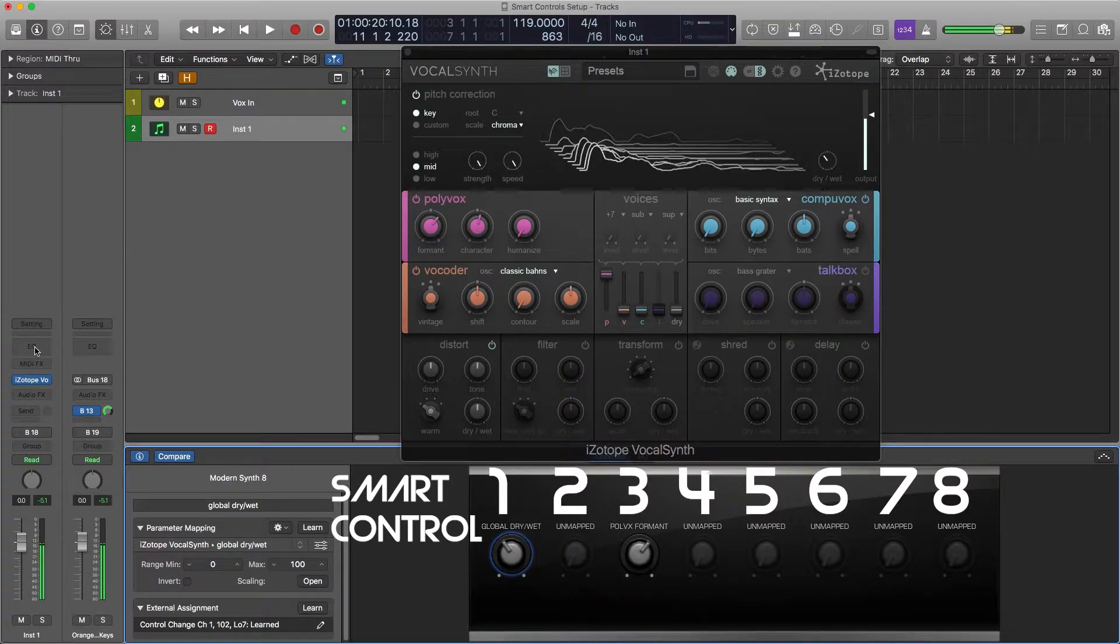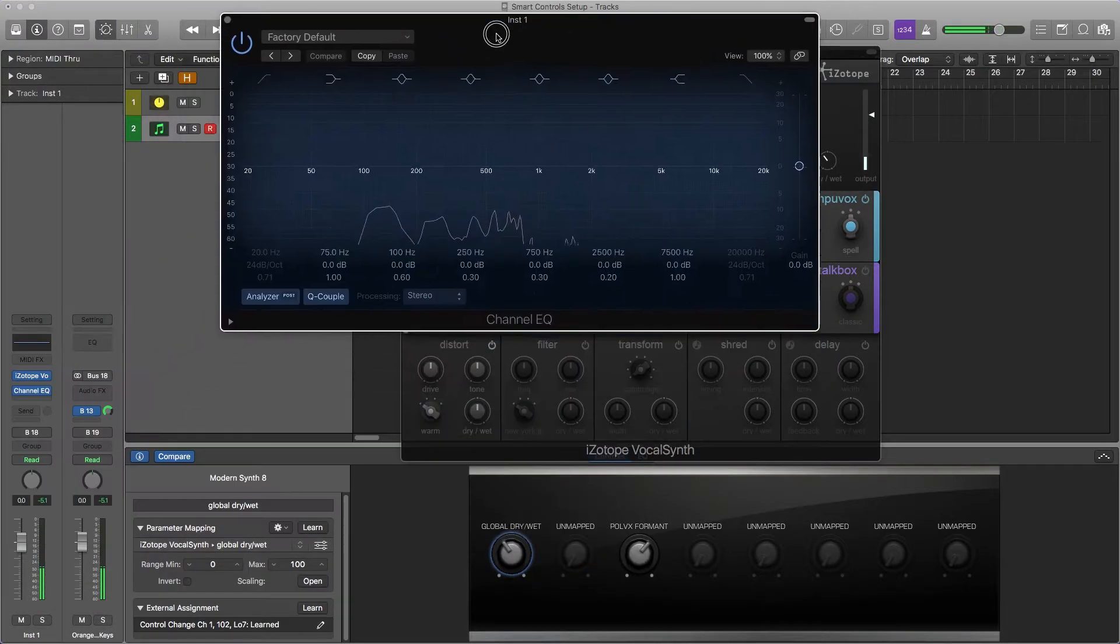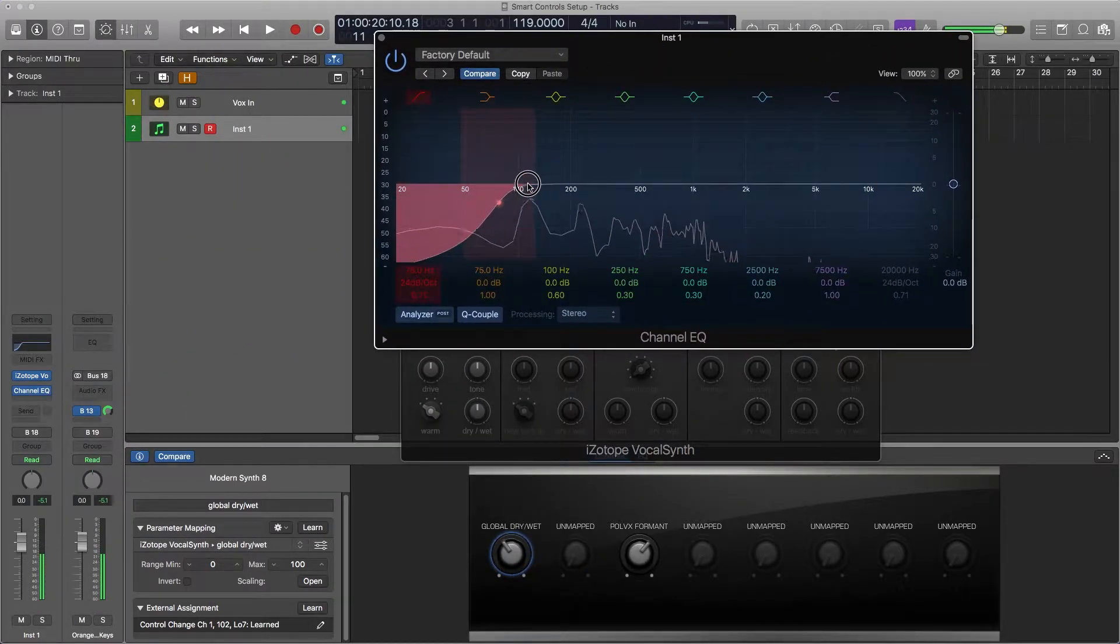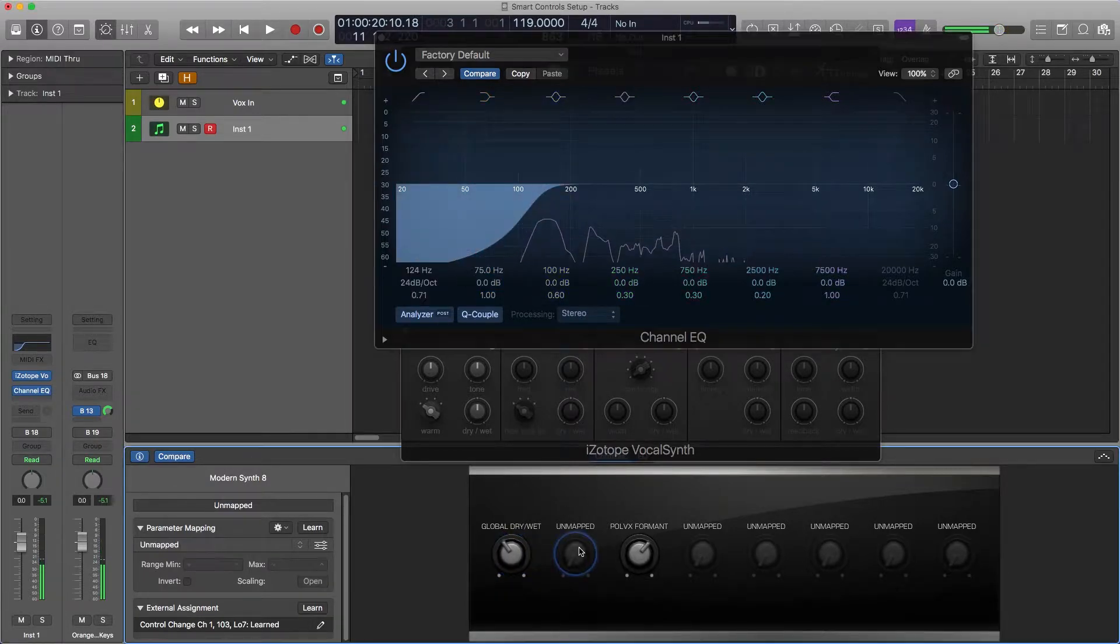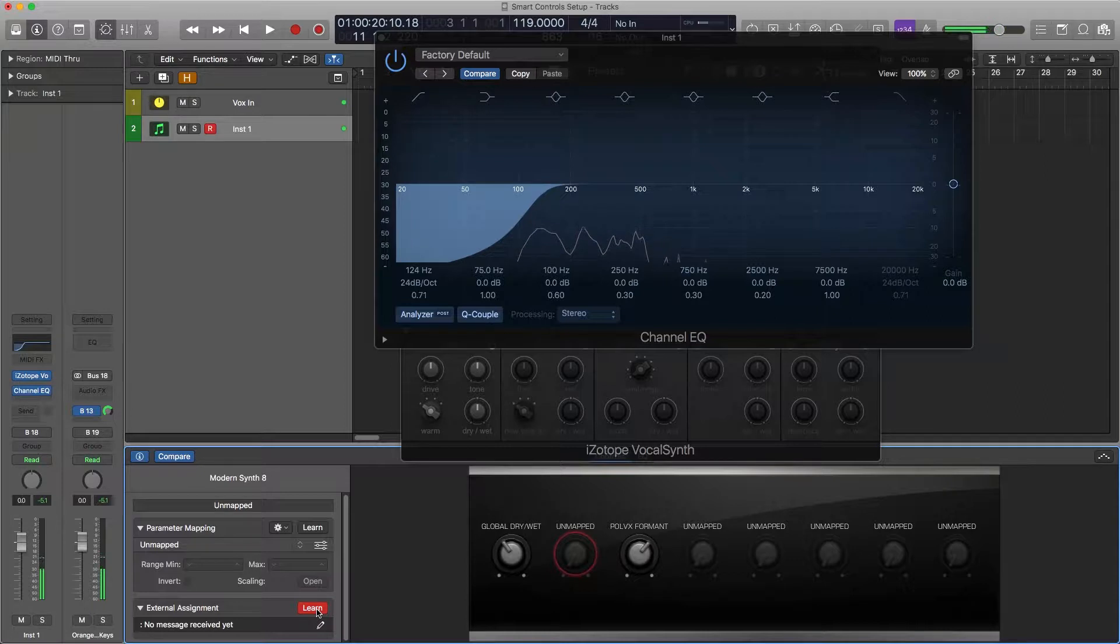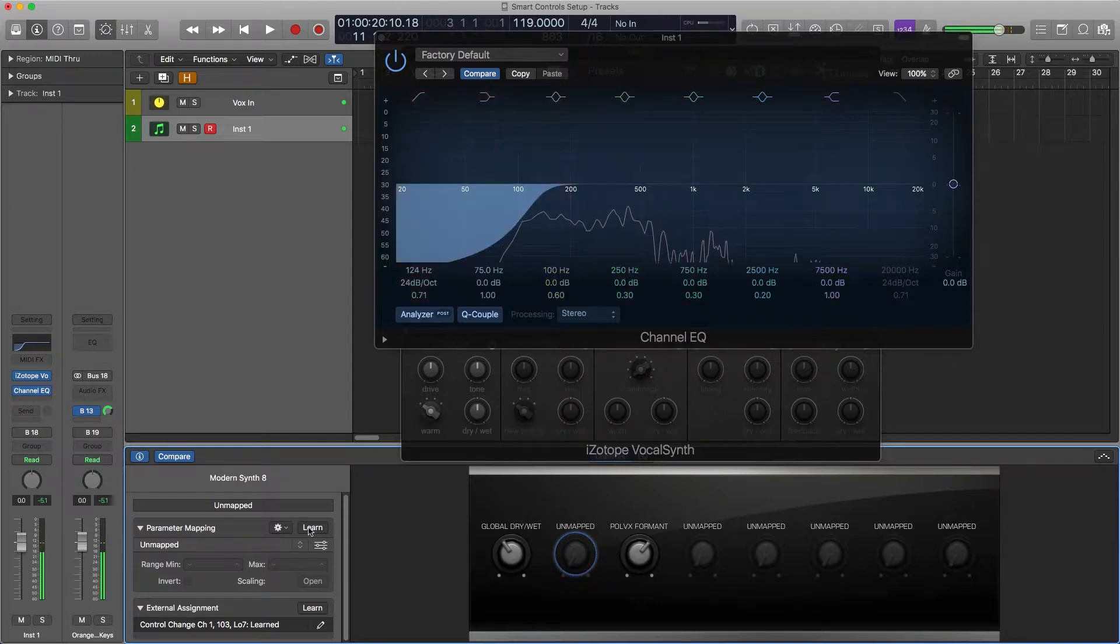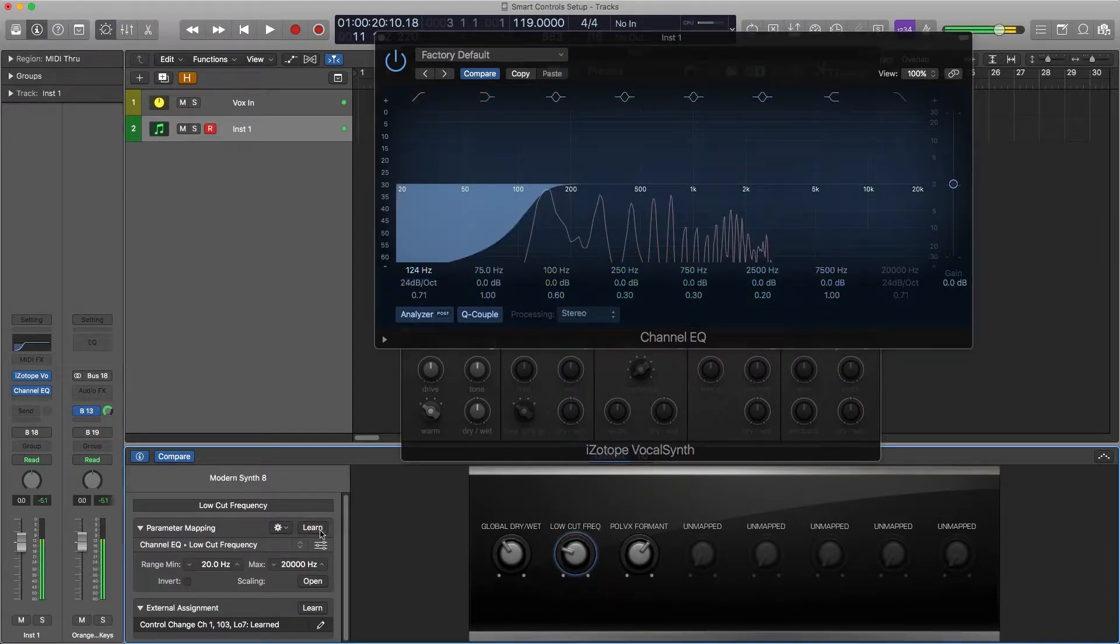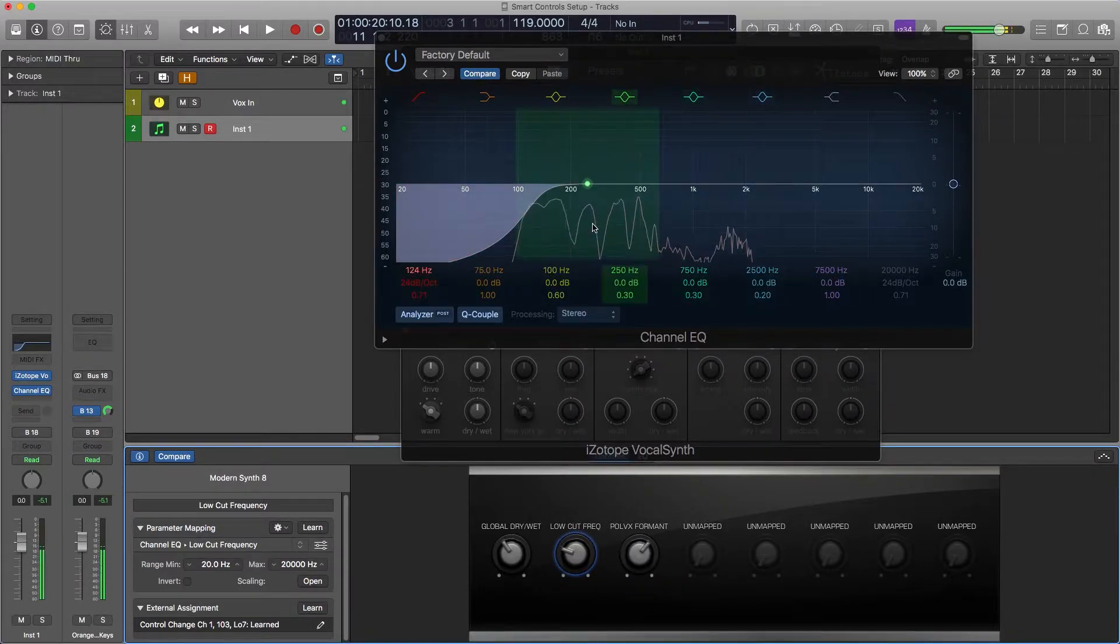So if I take an EQ and add it to the same track we can add a high pass filter on here and assign this to something on my MIDI keyboard. And then map it to the hertz. And now when I move that fader on my MIDI keyboard it'll move where the hertz are.